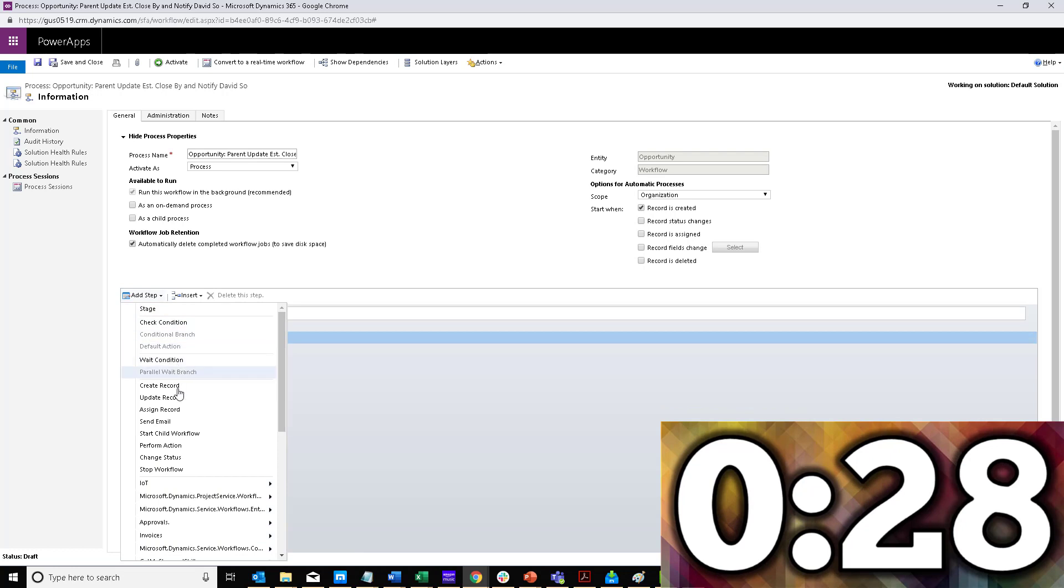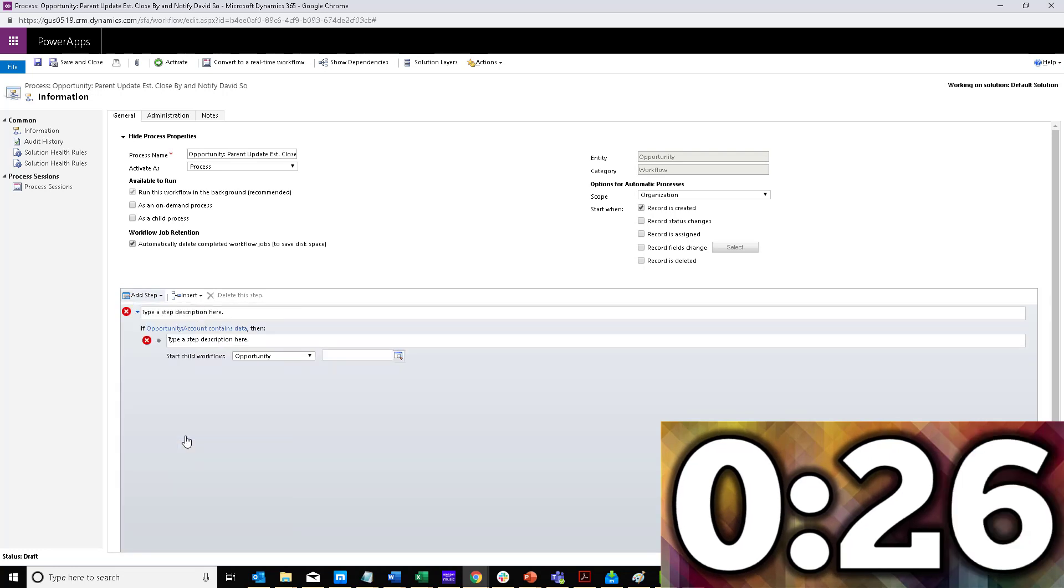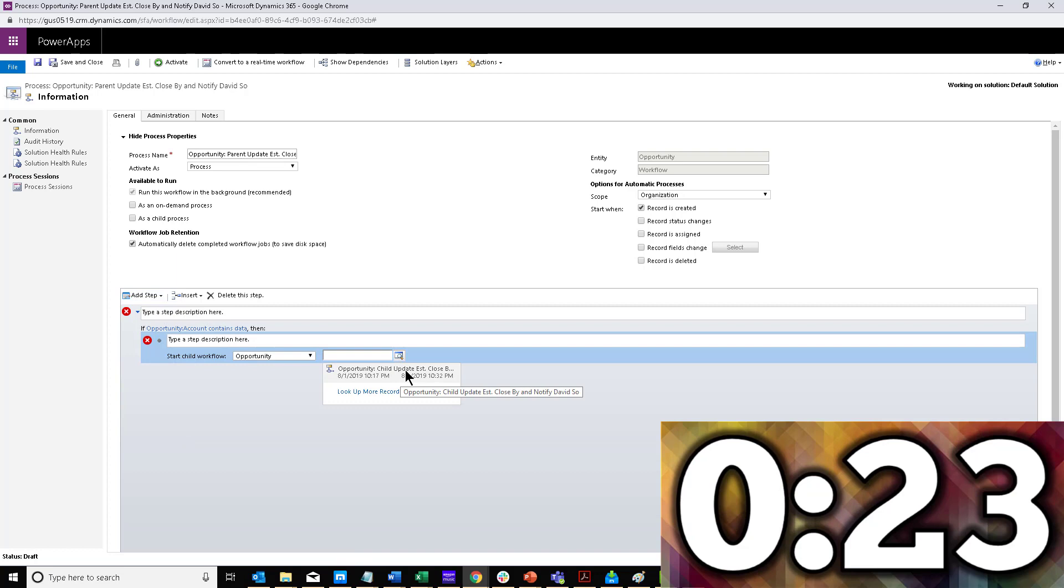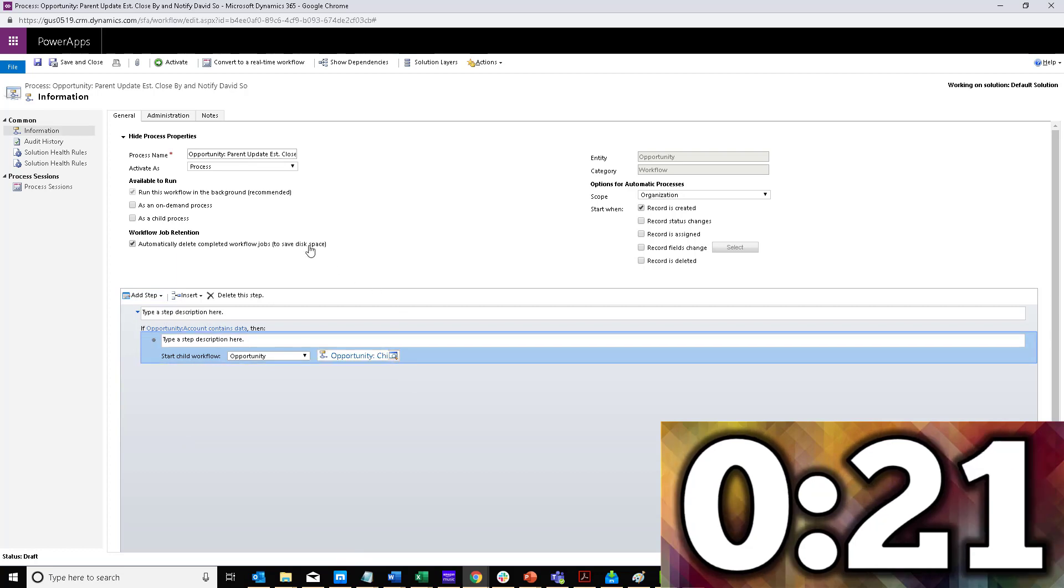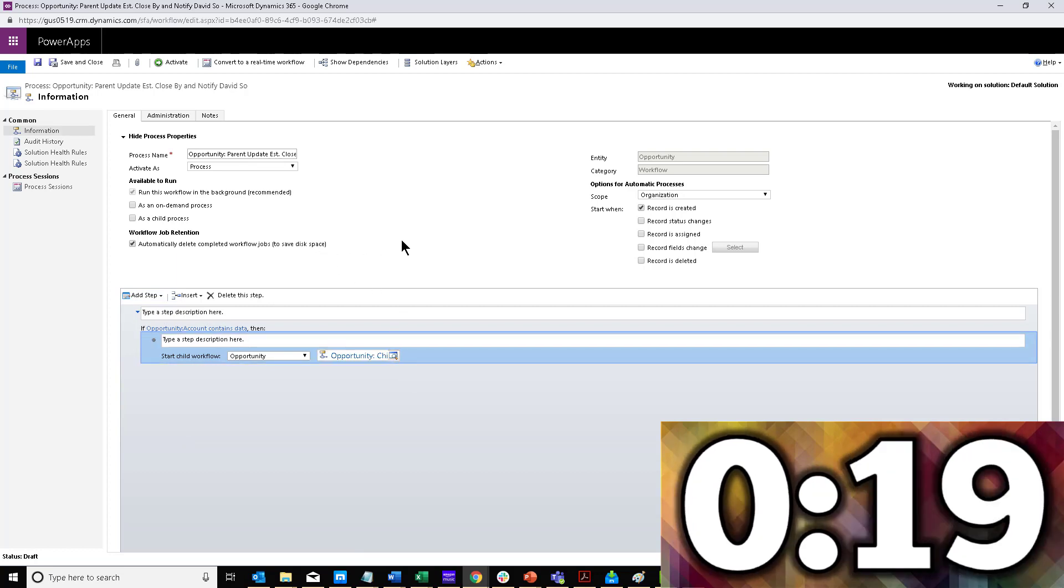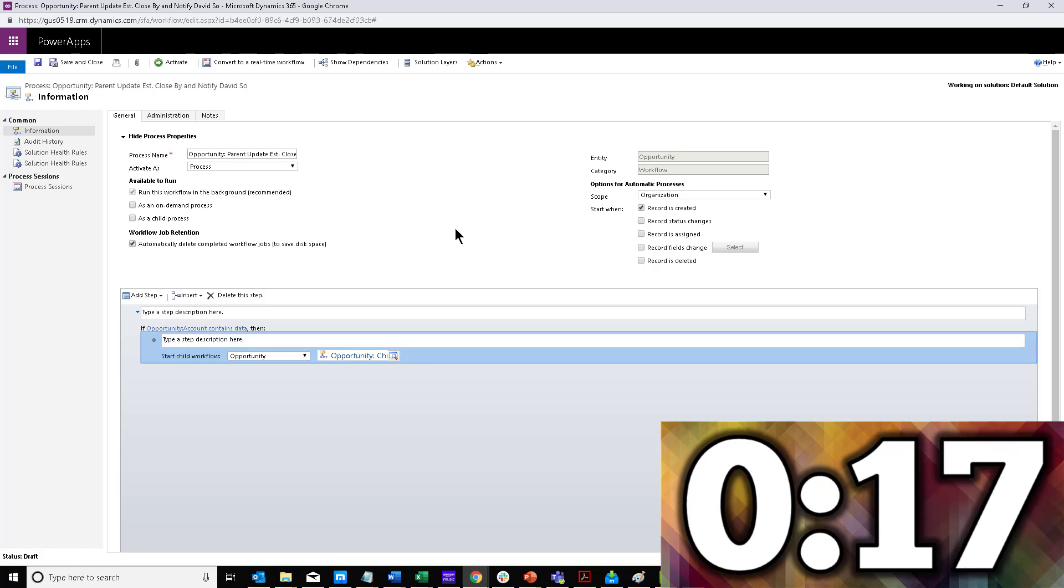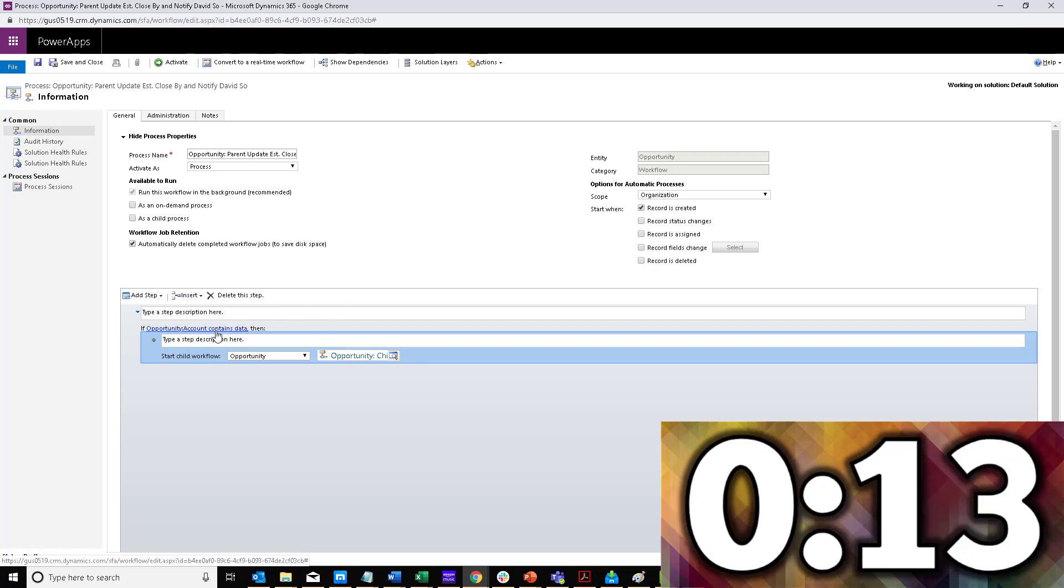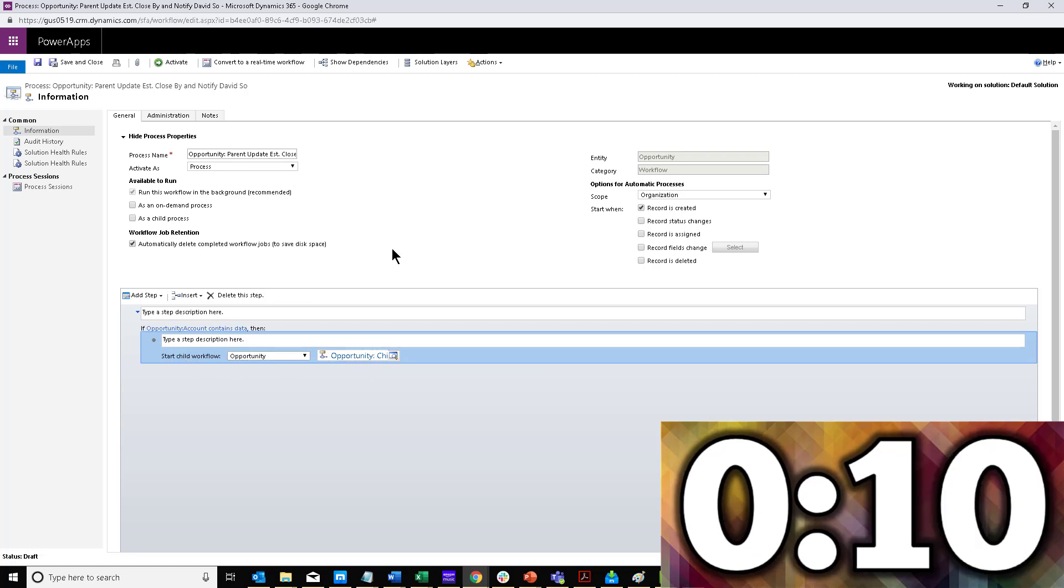here's where you start a child workflow. Now I'm able to select that child workflow here. This will be my condition. So whenever an opportunity is created, the parent will launch, you will check for the condition that you meant to check from the beginning, and then start the child workflow.